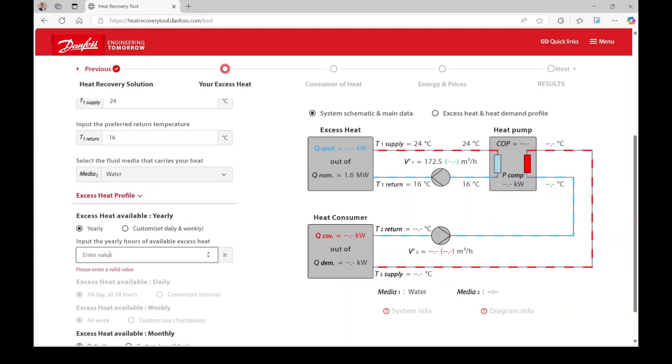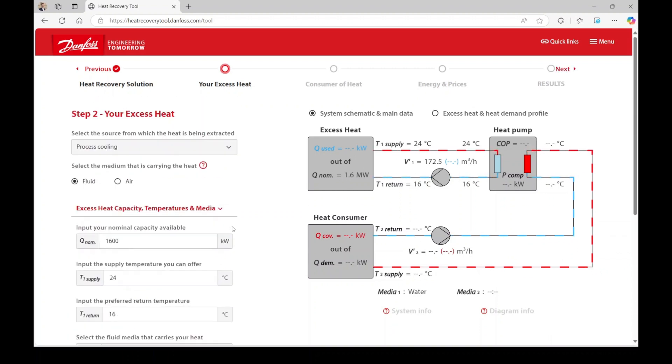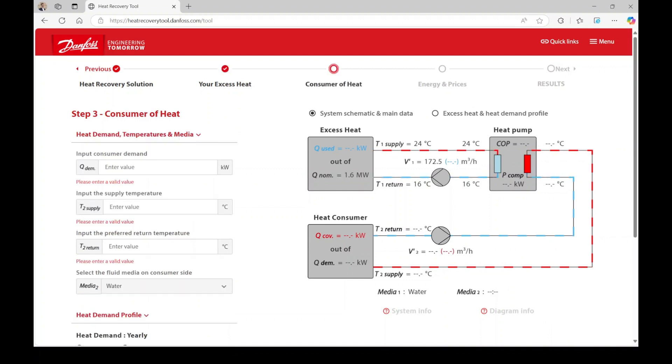Returning to our example scenario, we will enter 5,500 hours and use the yearly option. Press next in the top right corner to proceed to step 3.